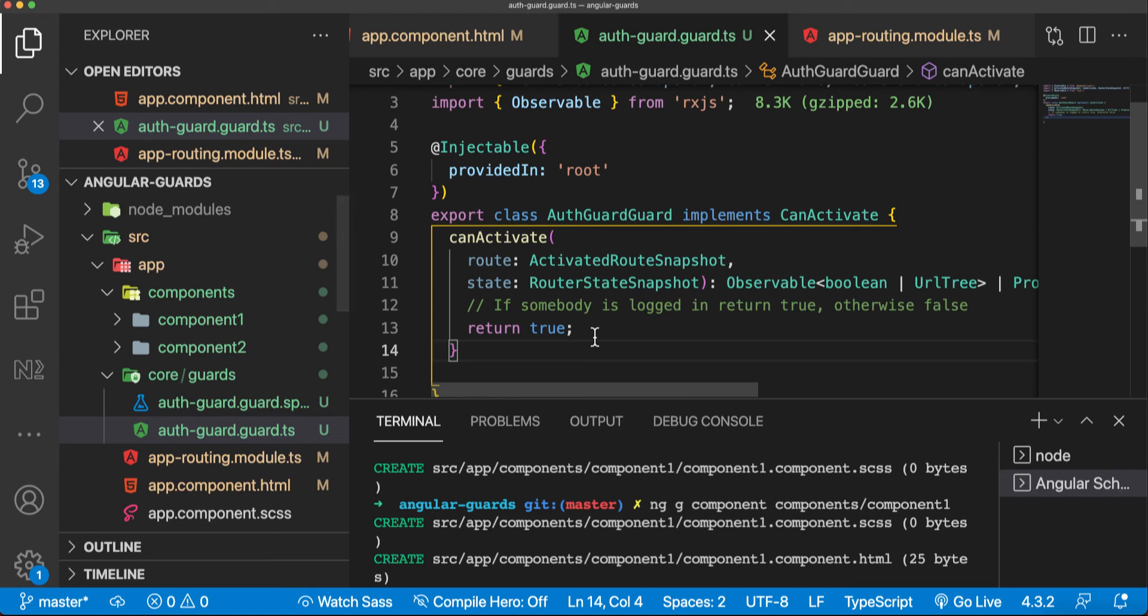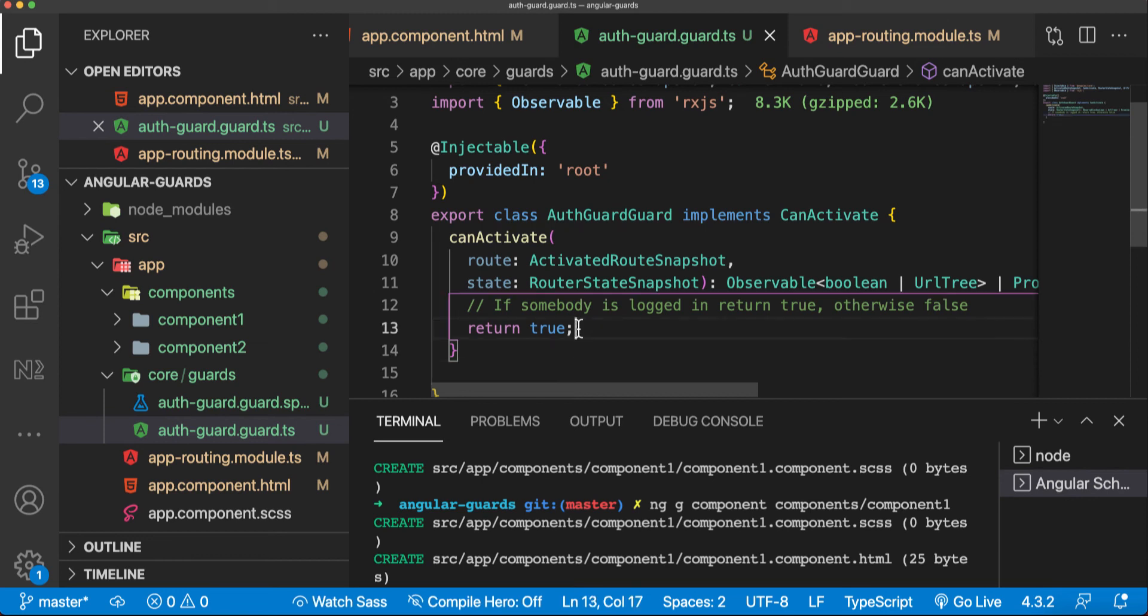So that is basically it. It's not something which is really weird or hard to achieve and create. In the next sections, I'm going to explain and cover role-based authorization here also, and canDeactivate, canLoad, and other things which you can use in this routing instead of just canActivate.